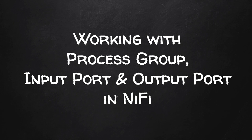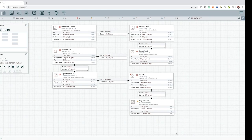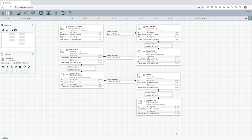Hi guys, welcome back. In this video, we will see the practical usage of a process group and how to communicate between process groups using input and output ports. Let's get started.